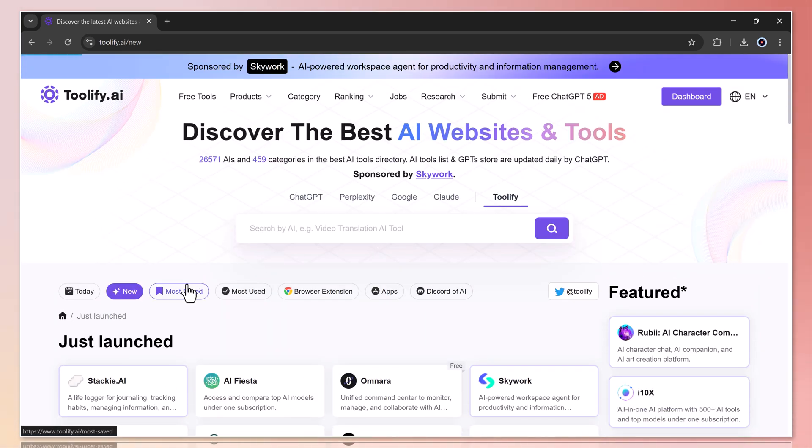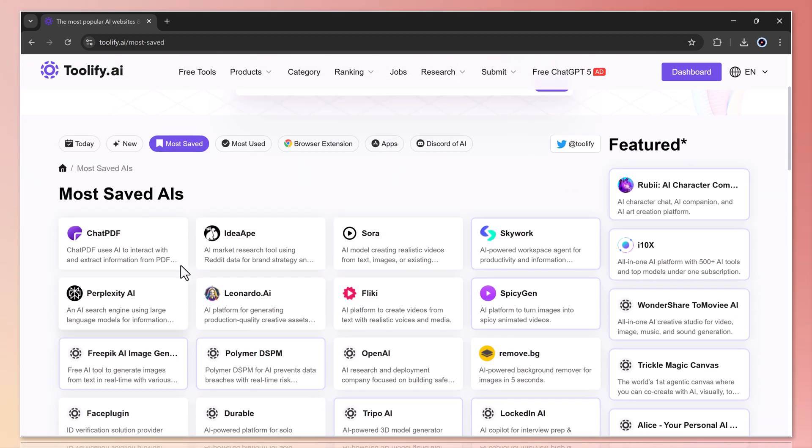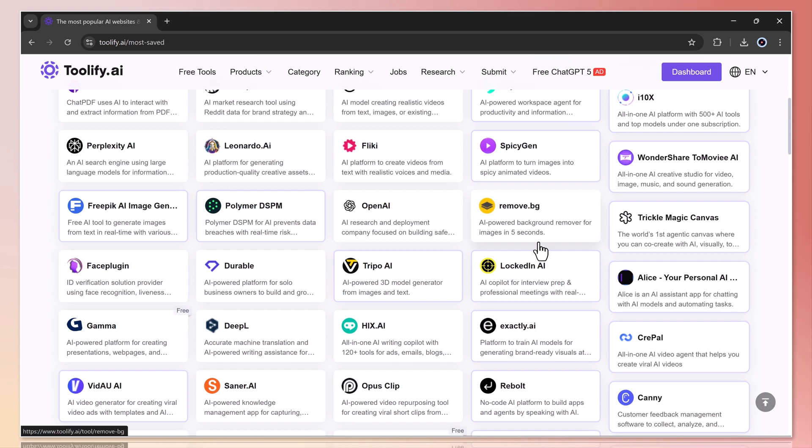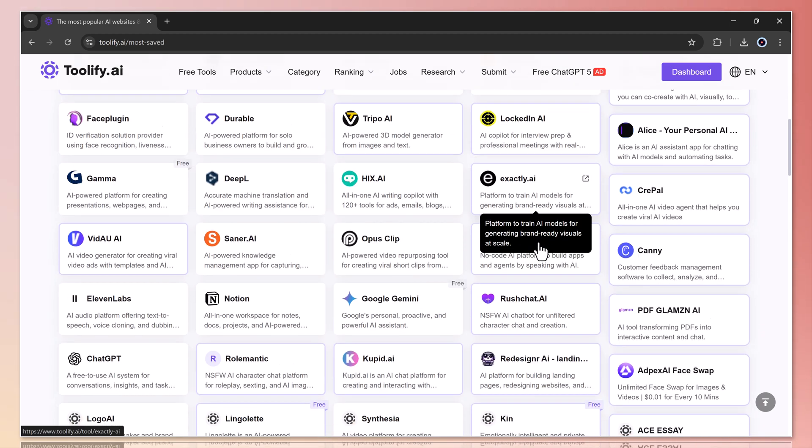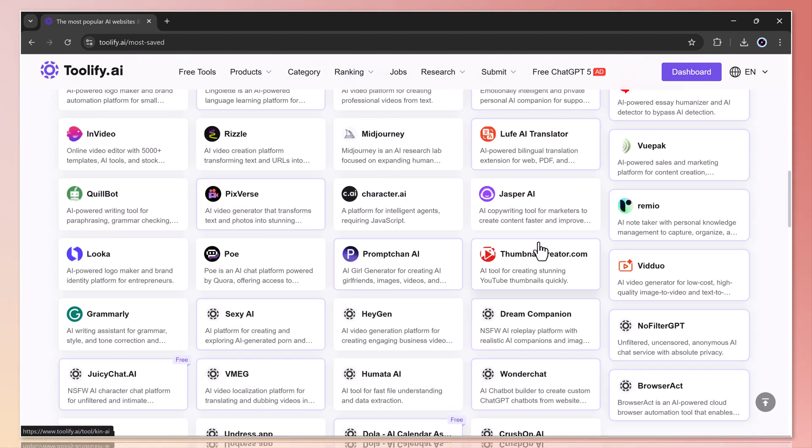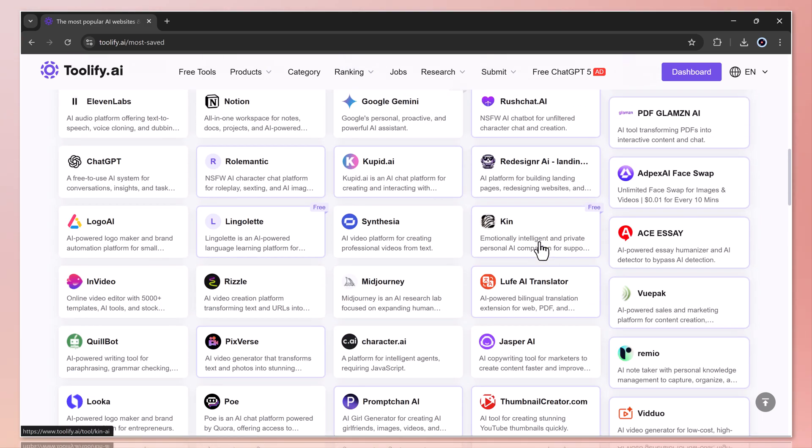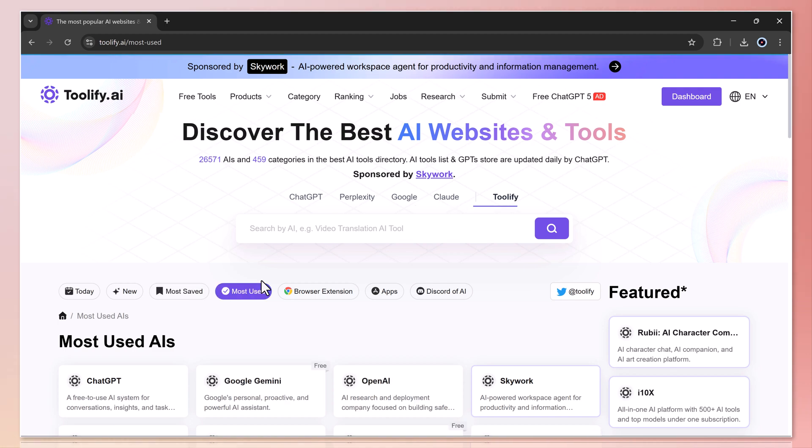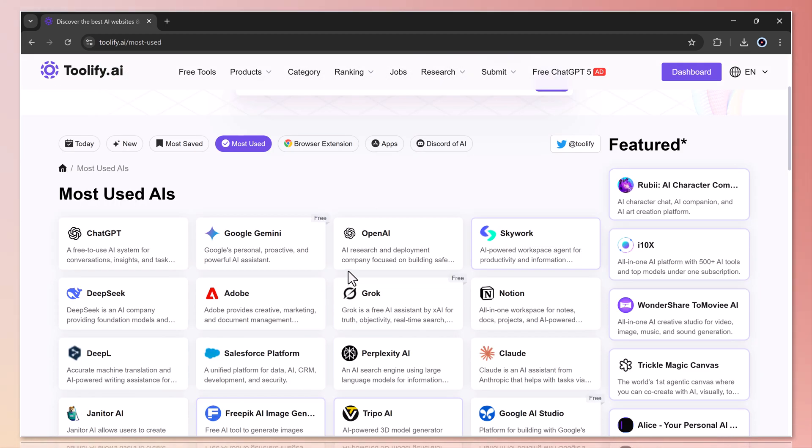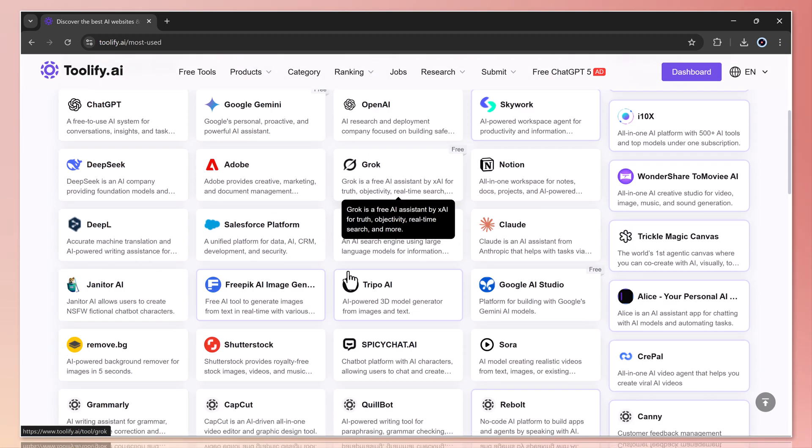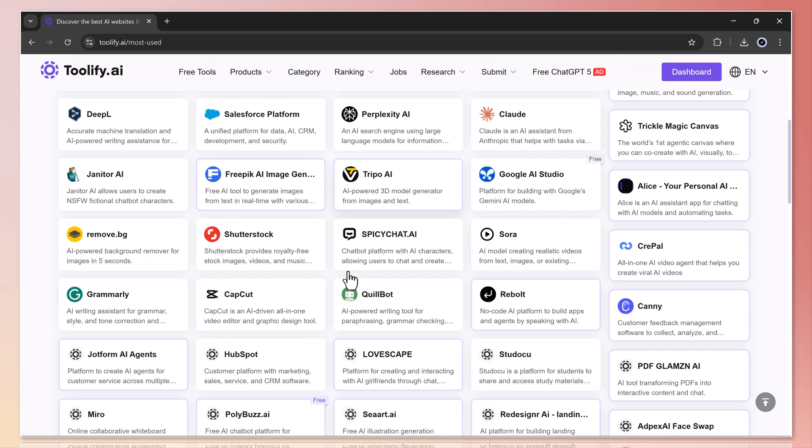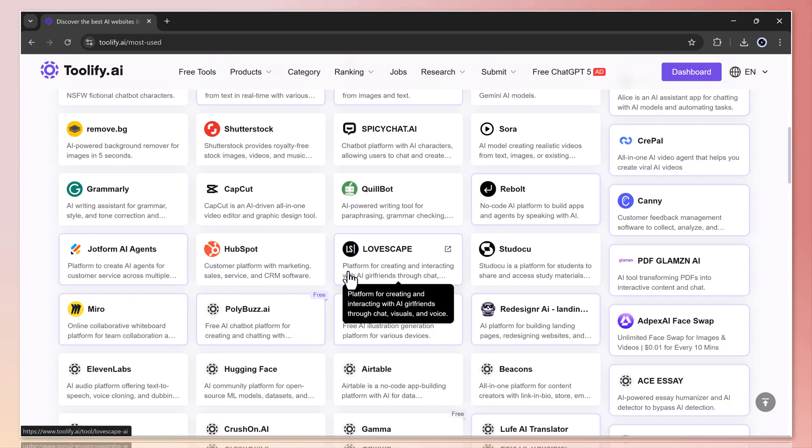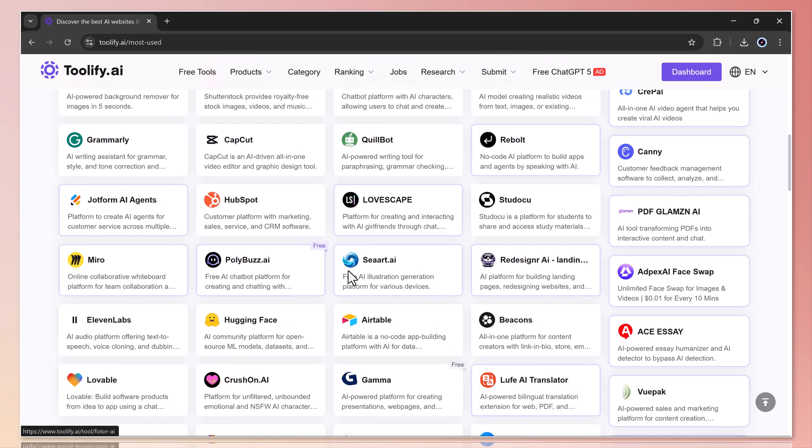Next, we have the most saved tools list featuring popular names like ChatPDF, Sora, Skywork, Leonardo.ai, SpicyGen, Flicky, and OpenAI. Then there's the most used tool section where you'll find the giants of AI such as ChatGPT, Google Gemini, OpenAI, Skywork, and DeepSeek right at the top.